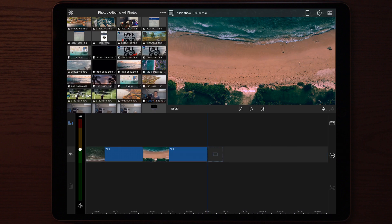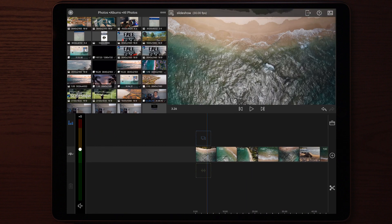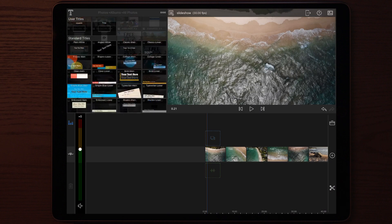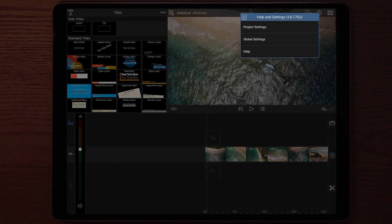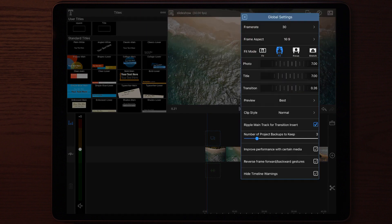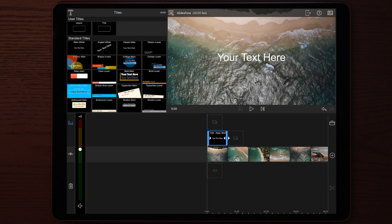Once you're done adding all your photos or videos, the next thing you do is go to titles and then add a standard title. You can now change the title duration to seven seconds.